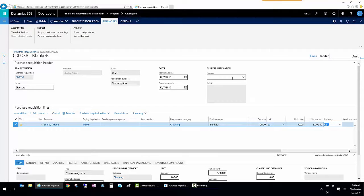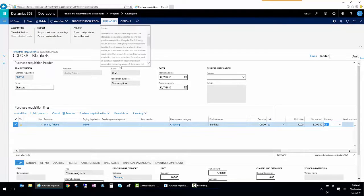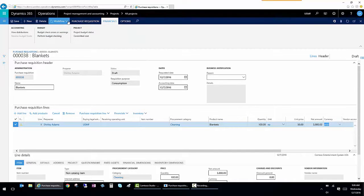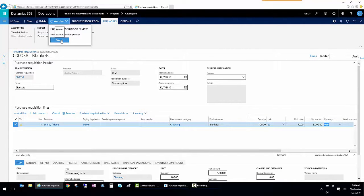So I know I'm over budget, but I'm going to reallocate funds or I'm okay with being over budget. I'm going to submit this to workflow. And it's going to process based on the settings that I have.